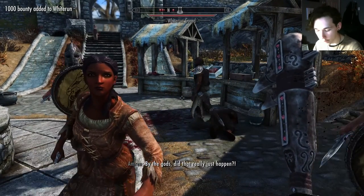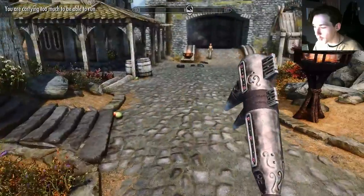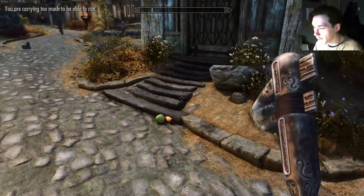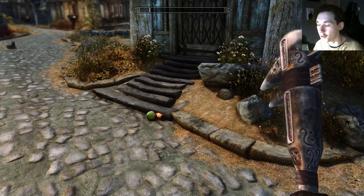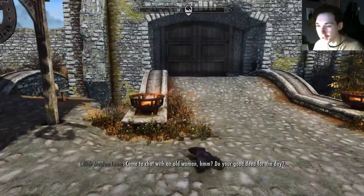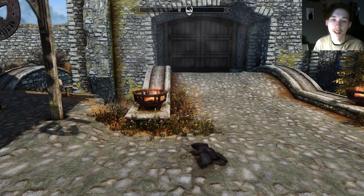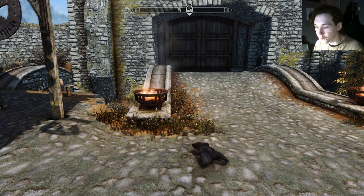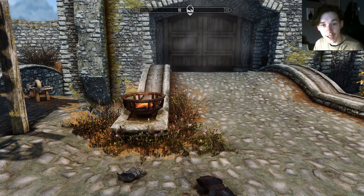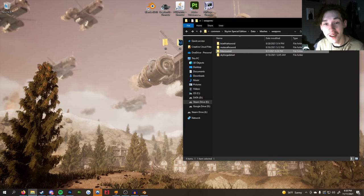Once the size is fixed and everything looks good, quick save and test it by killing something. Once you've confirmed it works and you've edited the NIF to exactly how you want it, take some screenshots that look good and are presentable to a large audience — you want as many people as possible to click on your mod on the Nexus.